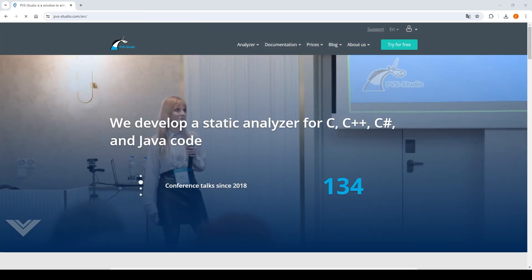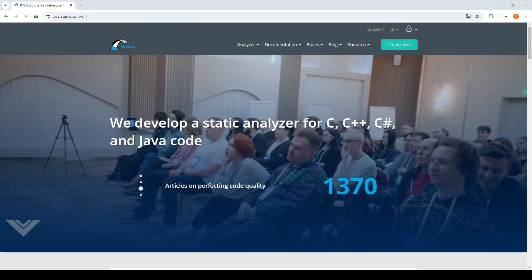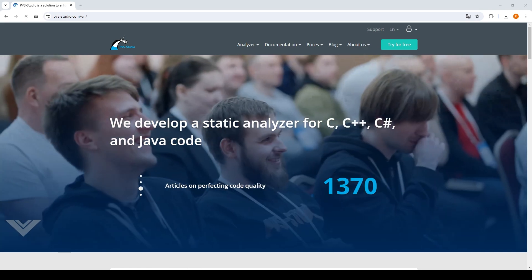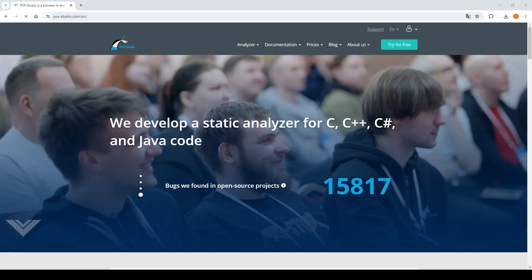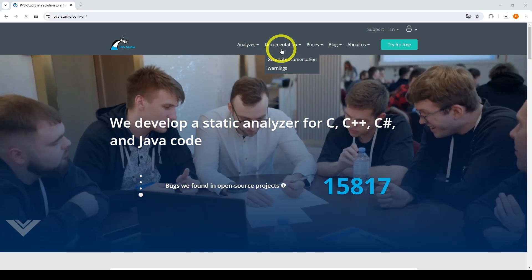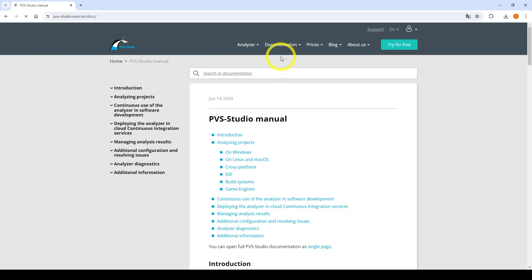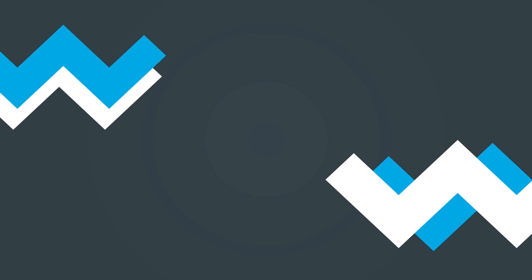So now we've found out how to work with the PVS Studio plugin for Visual Studio and inspected the most interesting features. If you haven't found what you were looking for, take a look at our documentation. Maybe there will be an answer to your question. The link is in the video description. Thanks for watching!